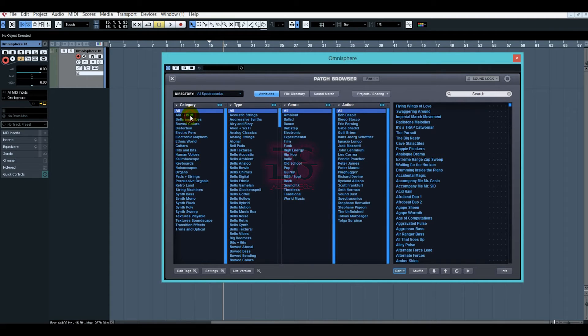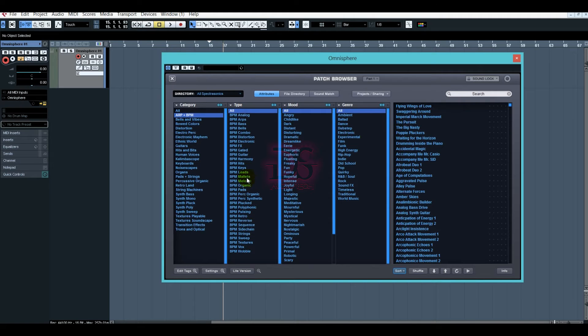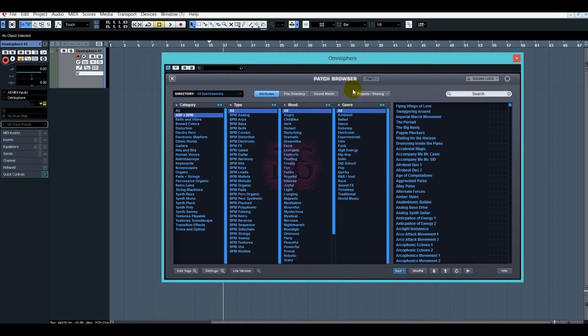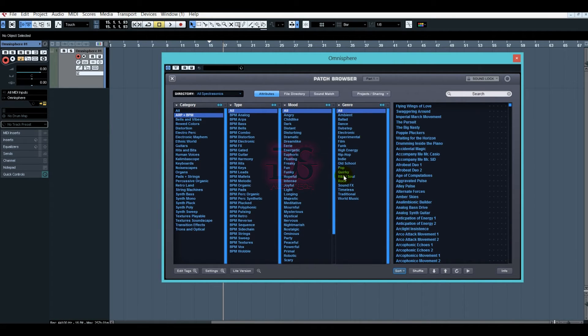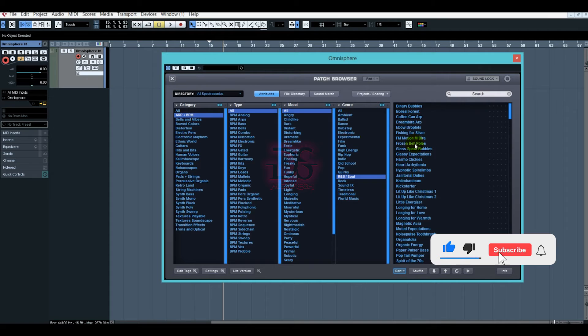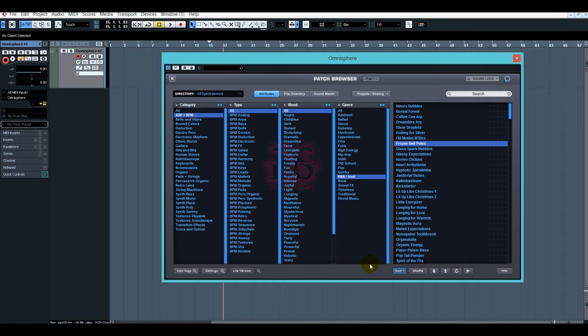Let's click on Arps. After clicking on Arps, there are more options here. You can see what type you want to choose, what mood you want to choose, and what genre you want to choose. Let's listen to it a little bit. Let's open R&B Soul. We will select it. You can play it here because my MIDI piano is connected.